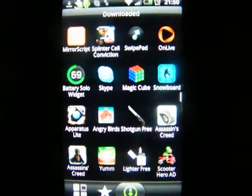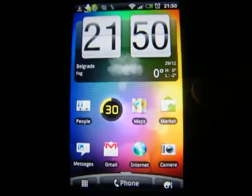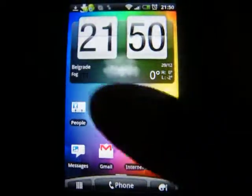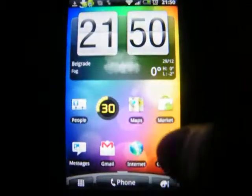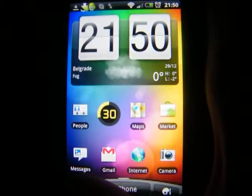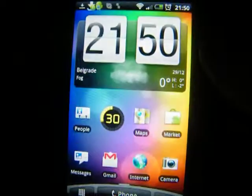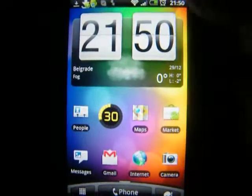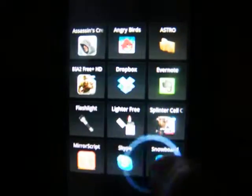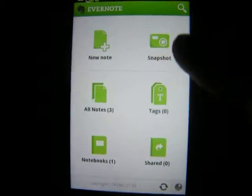Hey guys and welcome to Apps and Reviews. This is the third episode and we will be reviewing three apps. Let's get started right away. I'm going to be using the SwipePad application from the previous episodes — you can check it out. The first application is called Evernote, and it's a great note-taking application.